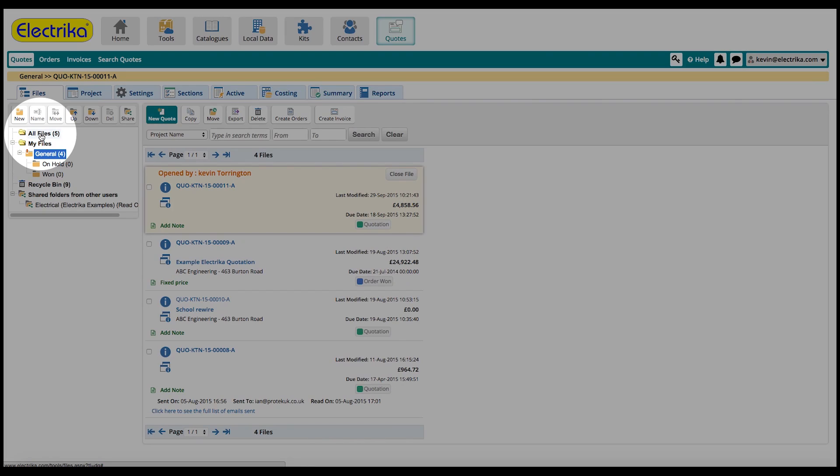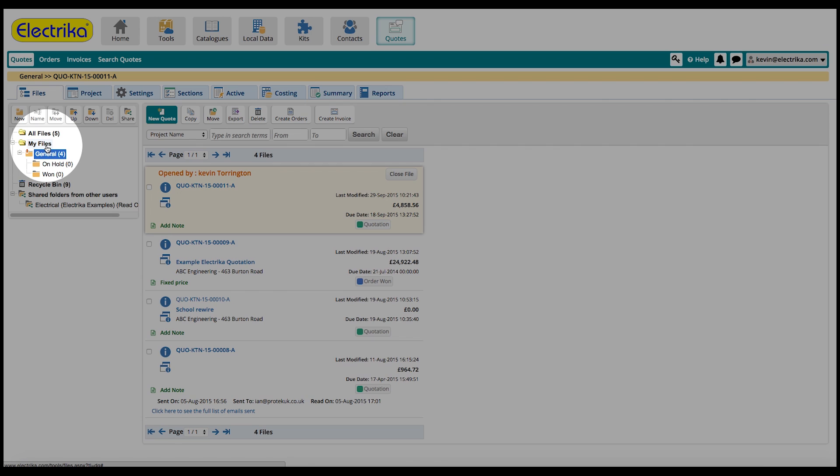The first folder in the list is the all files folder. This contains all of your files plus files that have been shared with you. My files only displays files that you've created and can be managed in as many subfolders as required. The general folder is like your home or root directory.